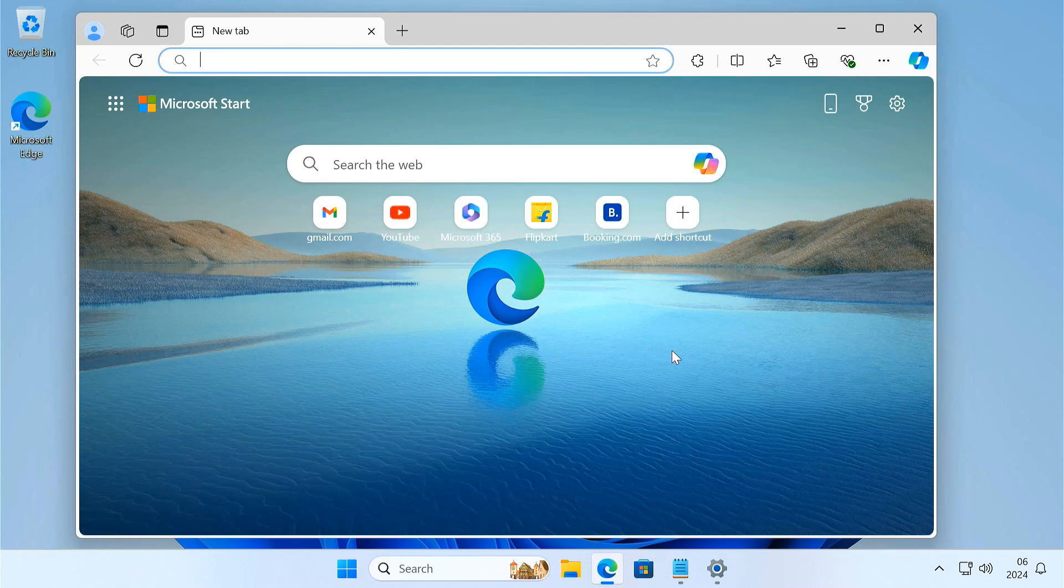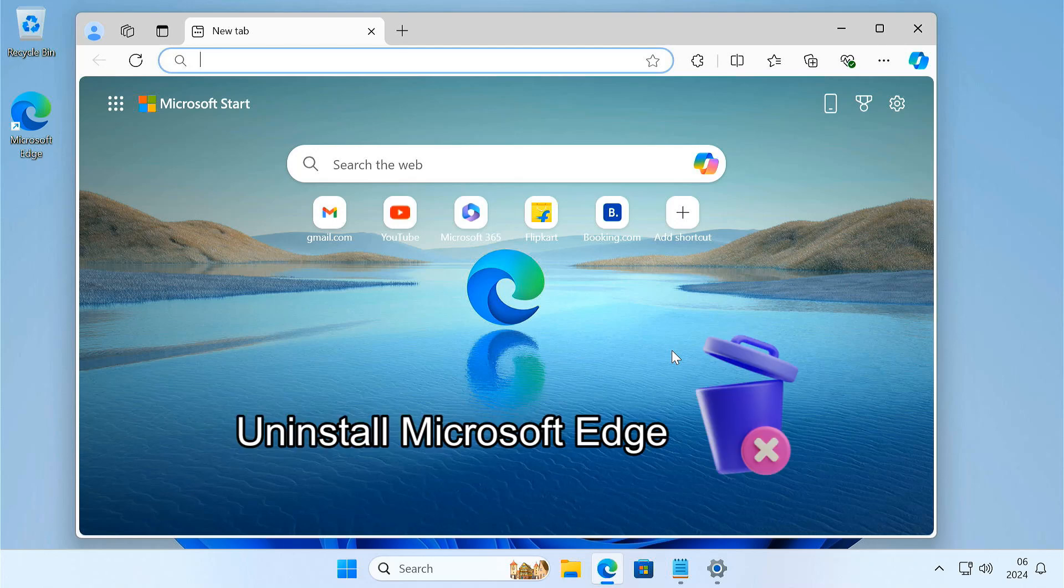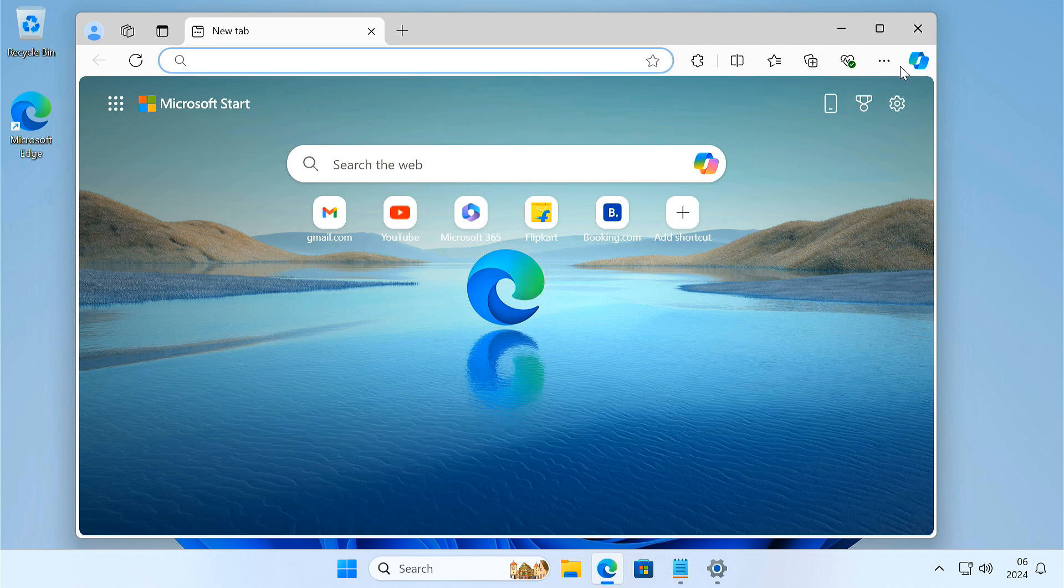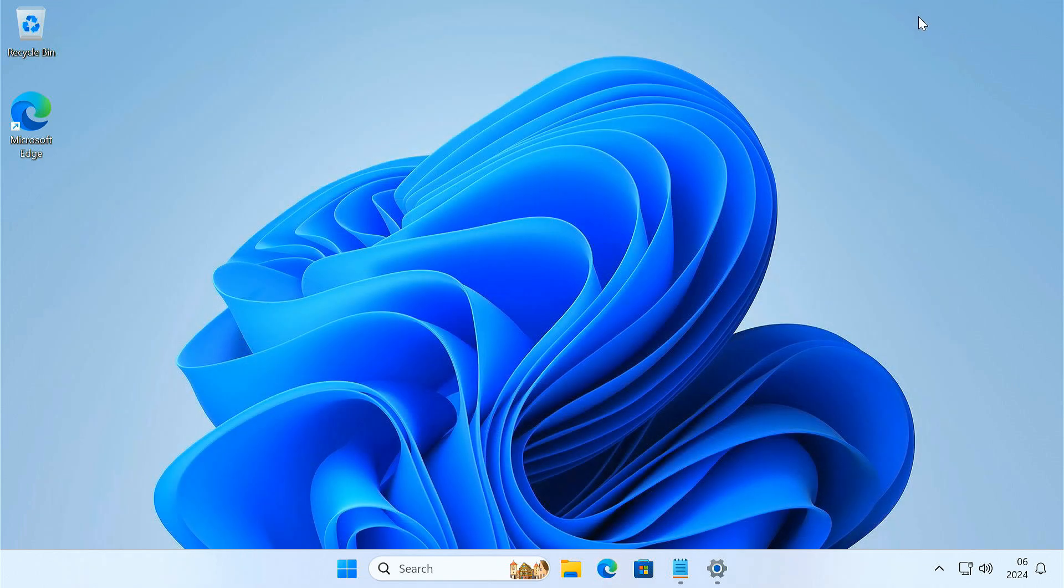In today's video, I'm going to show you how to uninstall Microsoft Edge in Windows 10 or 11. If you prefer a different browser, you might want to remove Microsoft Edge from your system to free up space.